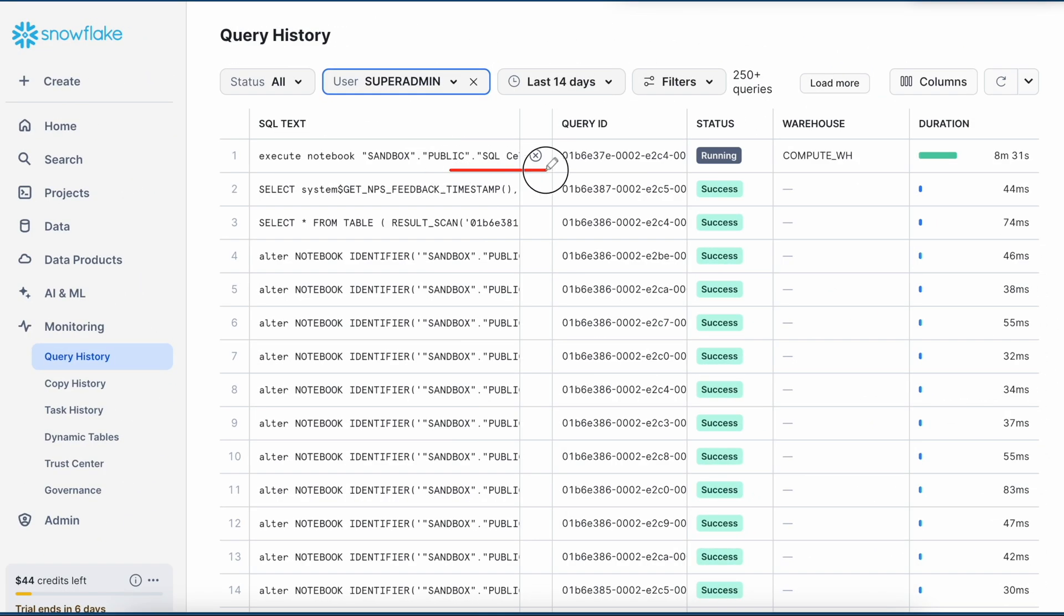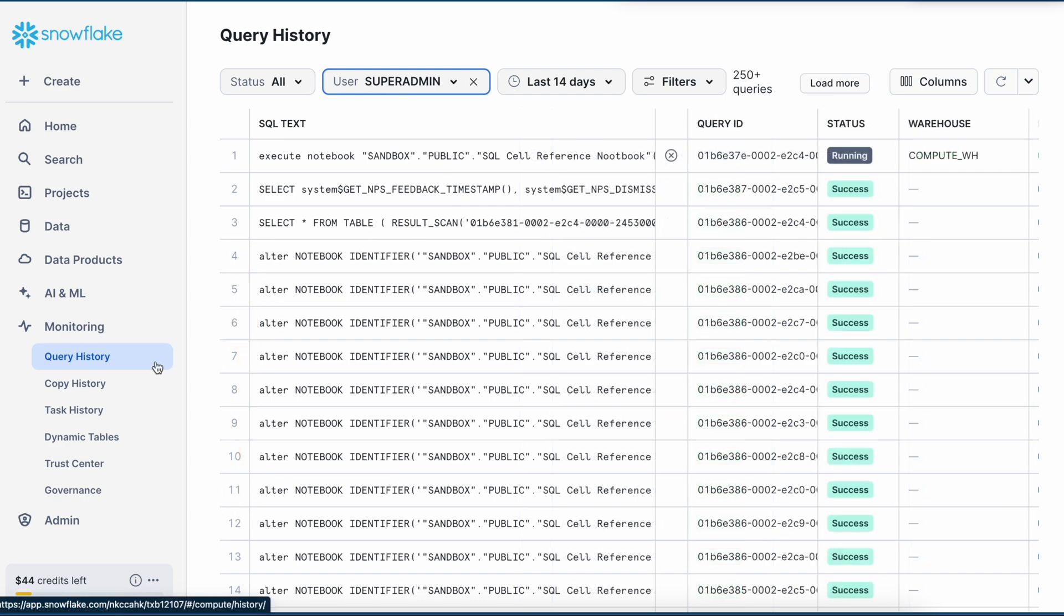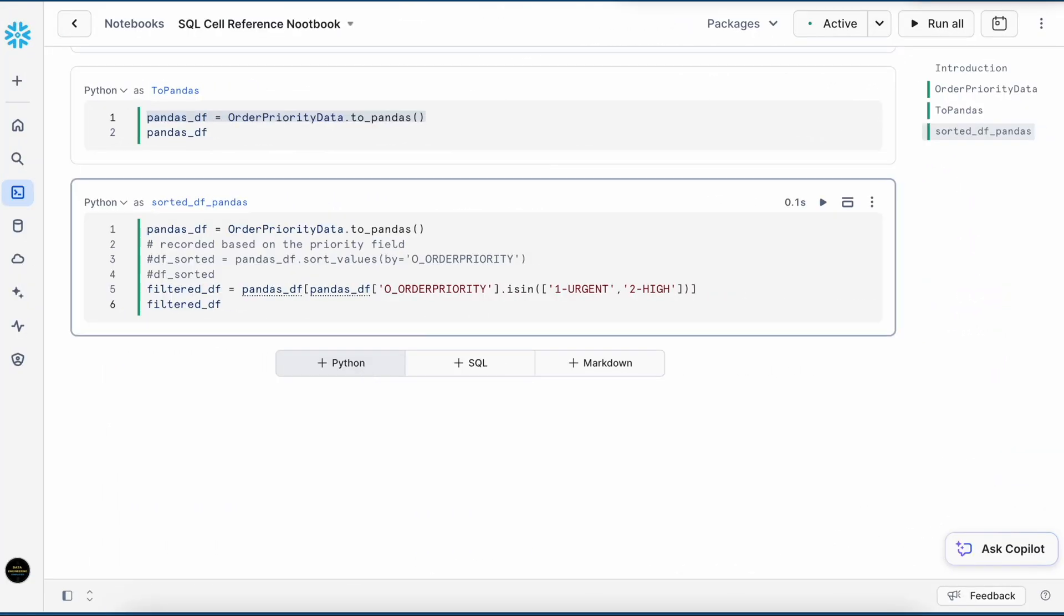This is my execute notebook which is still running. And if I see many altered statements available here. However, I am not able to see any execution in my query history which I did it through my Pandas dataframe.